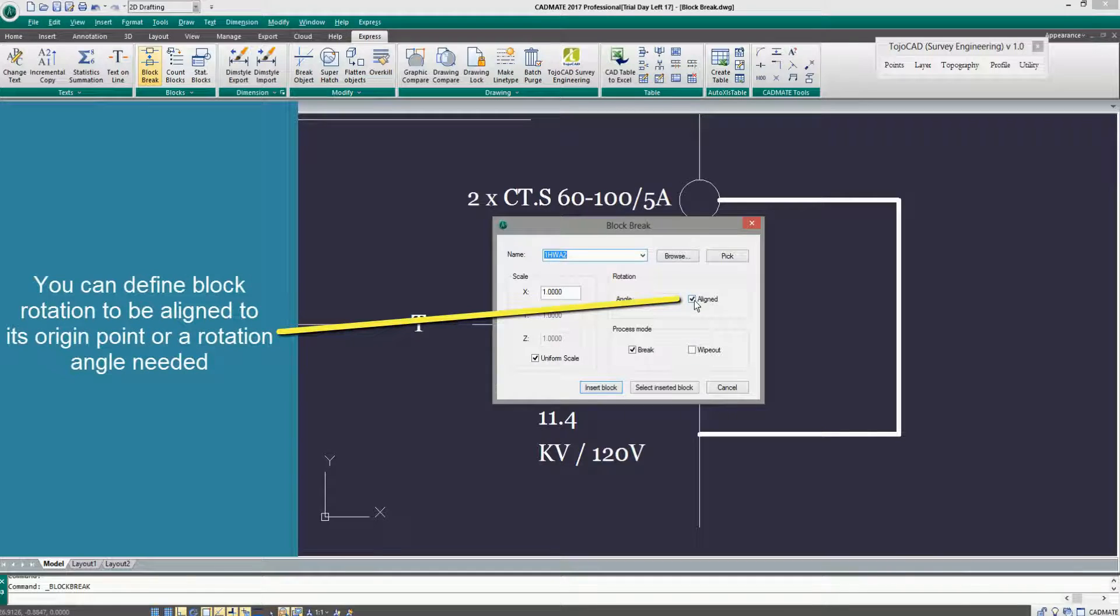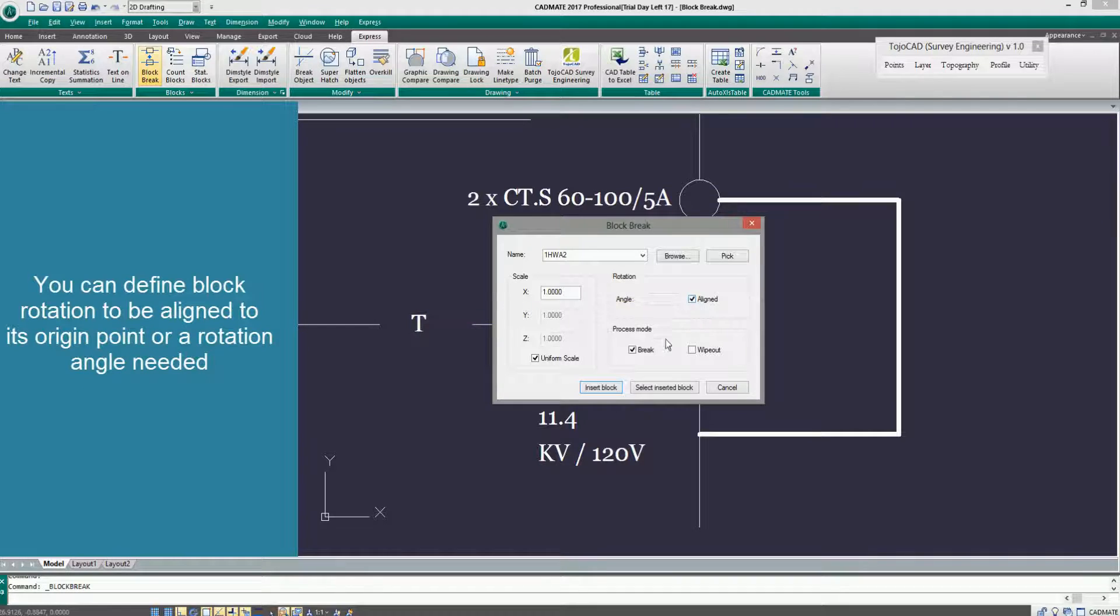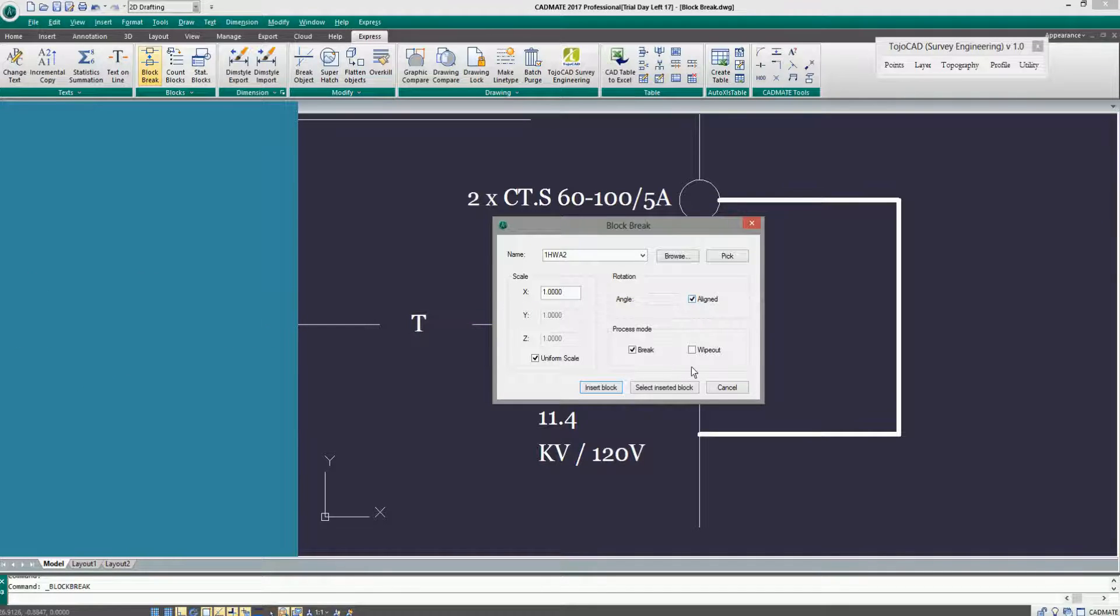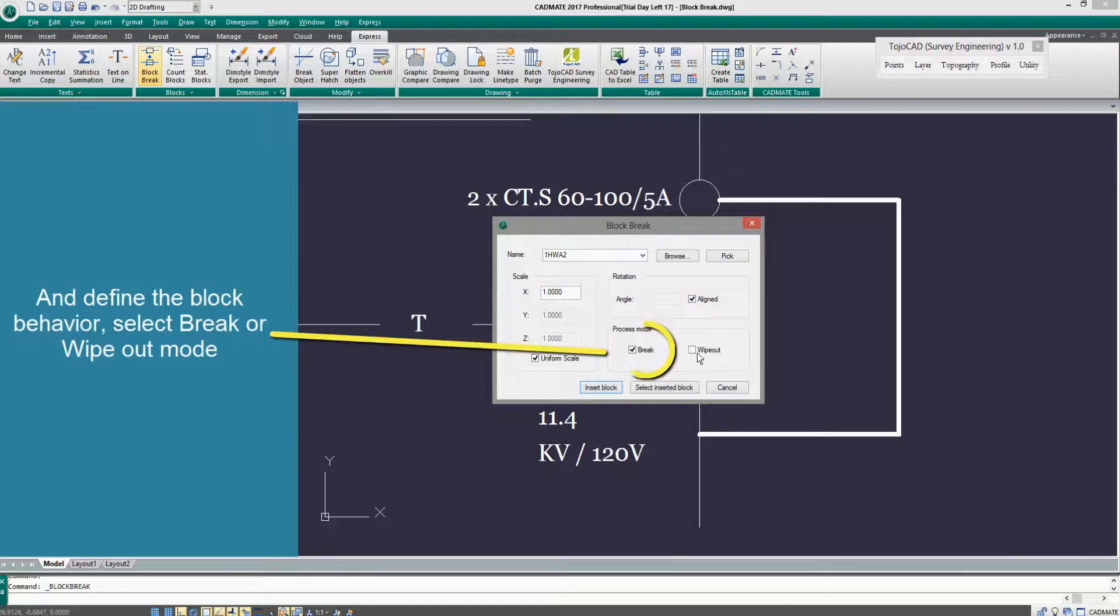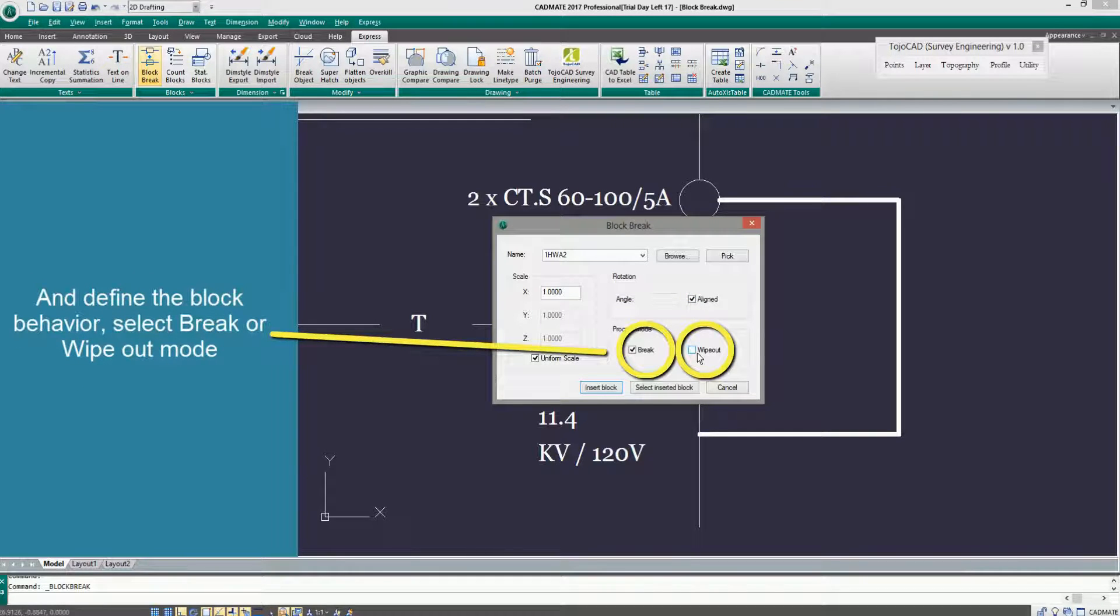You can define block rotation to be aligned to its origin point or a rotation angle needed. And define the block behavior. Select Break or Wipeout mode.